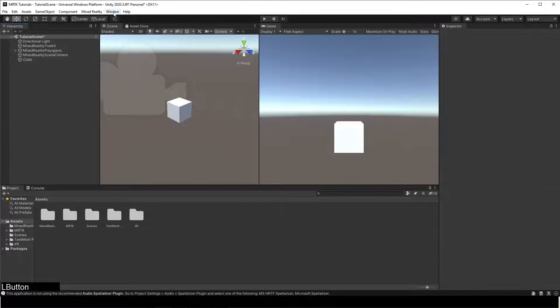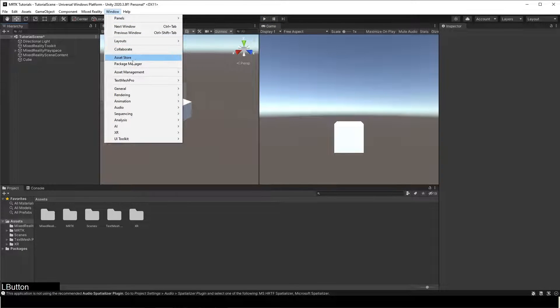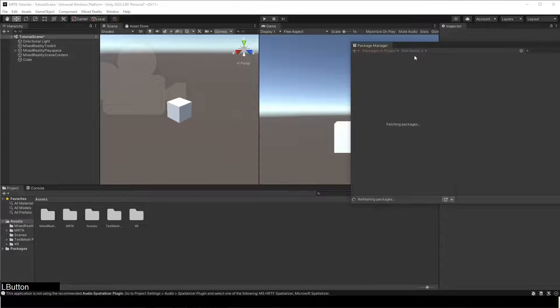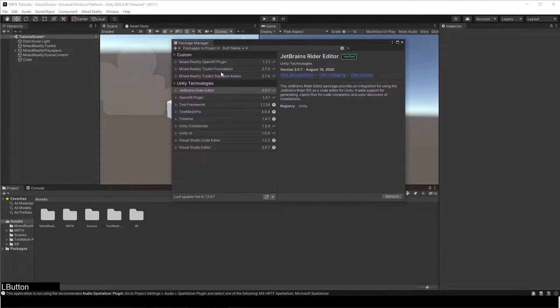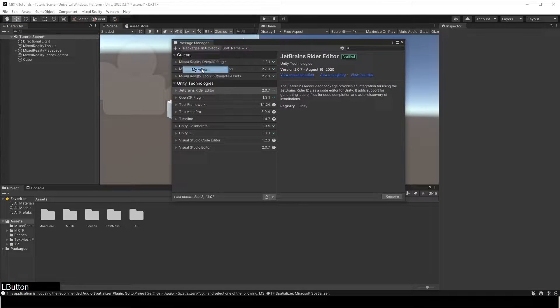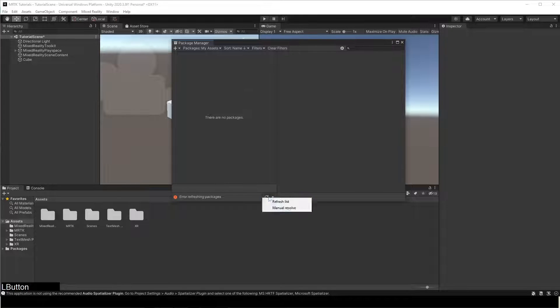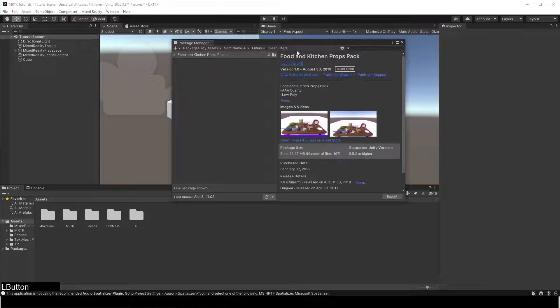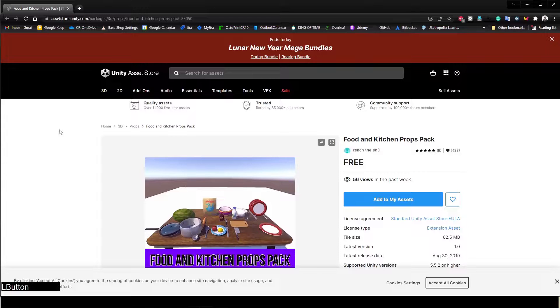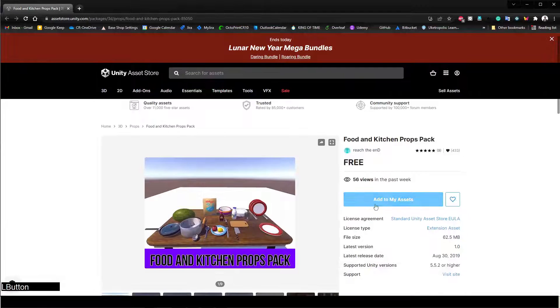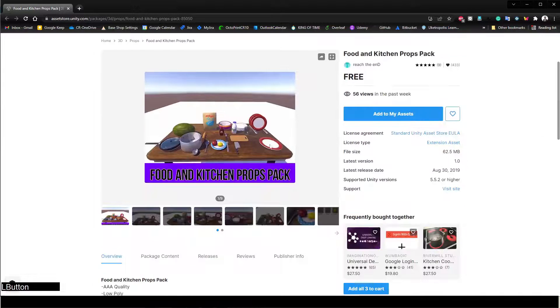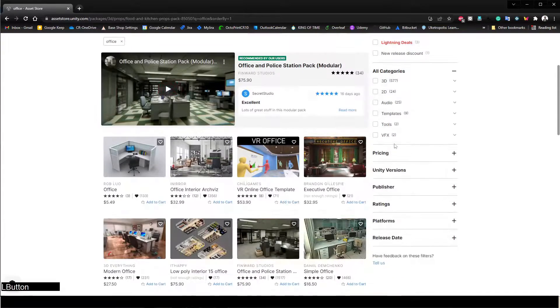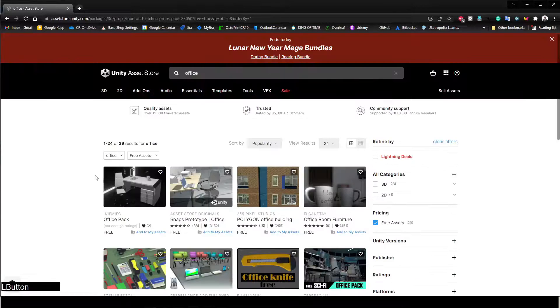Next, we'll see how to add custom objects in the scene. Here I'll add some kitchen items from the Unity Asset Store. You can add other items from the Unity Asset Store if you'd like.